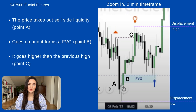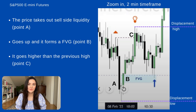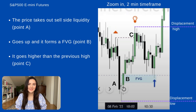Now let's zoom in on the important area. I've added points A, B, and C so we can go through the process one thing at a time. At point A, we see that the price takes out sell side liquidity. Then the price goes higher and forms a fair value gap, which you can see at point B. At point C, the price keeps going higher and actually takes out a previous high. As we've learned, we have our displacement low and our displacement high, and between these two we expect a fair value gap to form — which indeed is happening here. Remember, we are still on the S&P 500 e-mini futures, 2-minute timeframe.